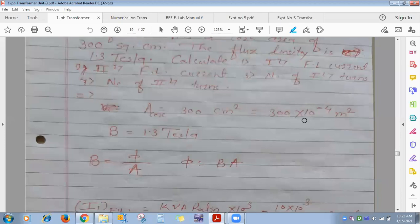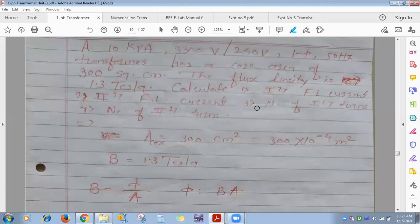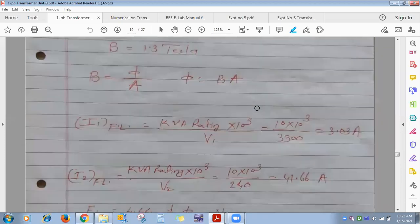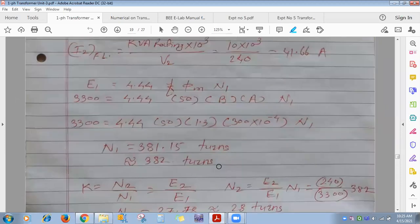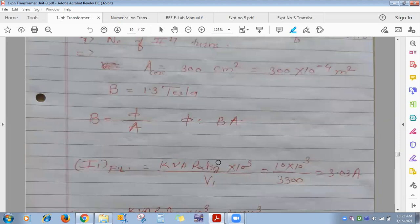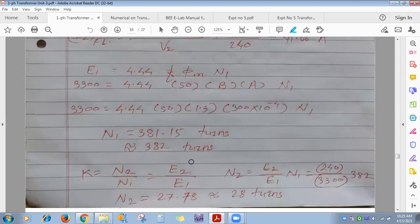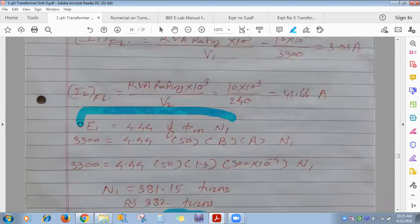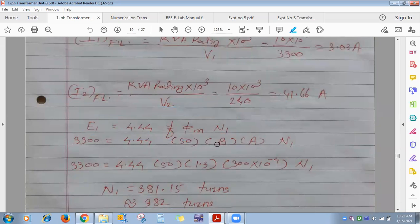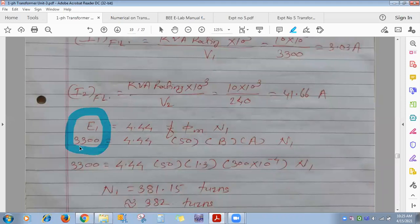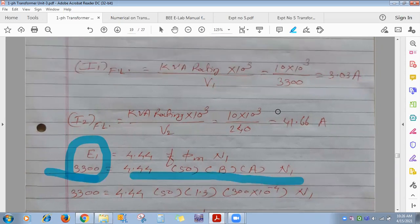For number of turns: nothing is stated about load condition, so consider the transformer under no-load. Under no-load, E1 = V1 = 3300V. Using E1 = 4.44·f·Φ·N1, flux density is 1.3 Tesla and area is 300 cm². Area must be converted to m² by multiplying by 10⁻⁴.